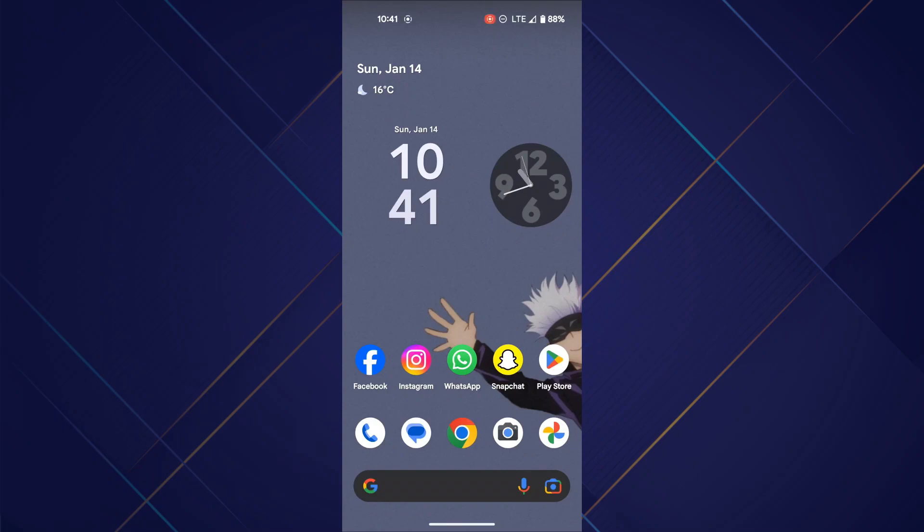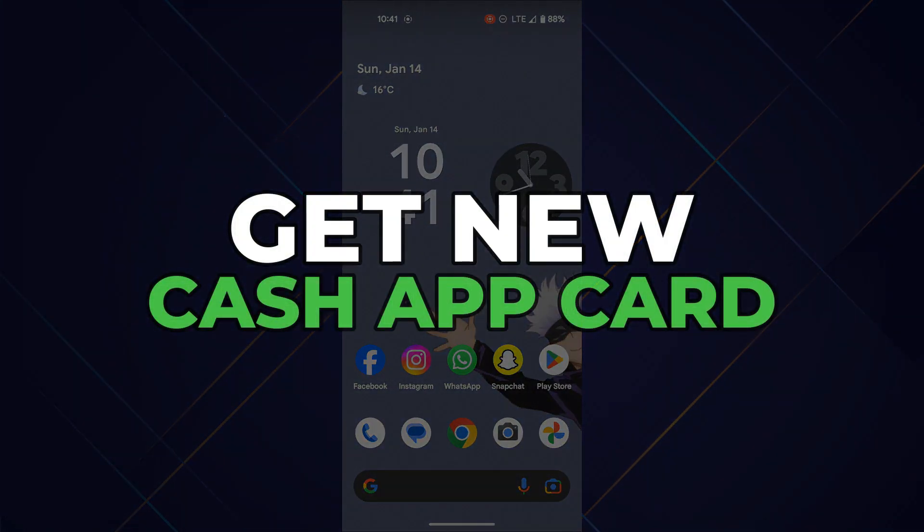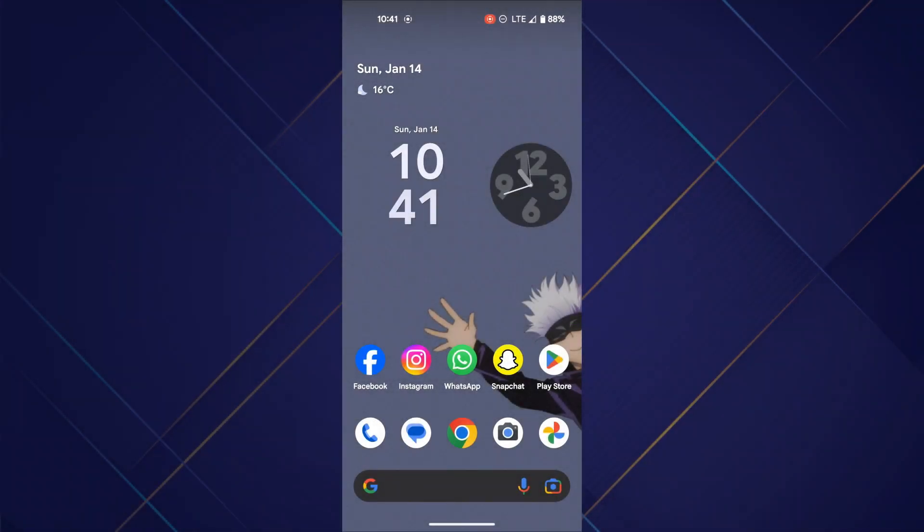Hey guys, in this video I'll show you how you can get a new Cash App Card. Make sure to watch this video till the end and let's get started.